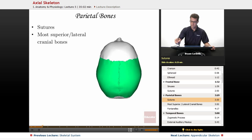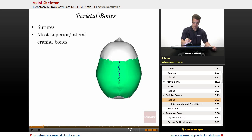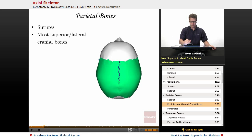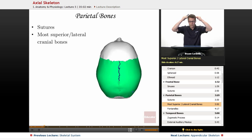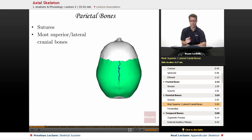Next up, the parietal bones. You can see there is a major suture right here simply called the sagittal suture, which connects the two parietal bones to each other. There is also a suture connecting them to the frontal bone. The two parietal bones together are the most superior and lateral cranial bones in the entire skull — right up here on the top — and you can see the little bulges on the side. There aren't any major sinuses in the parietal bones.